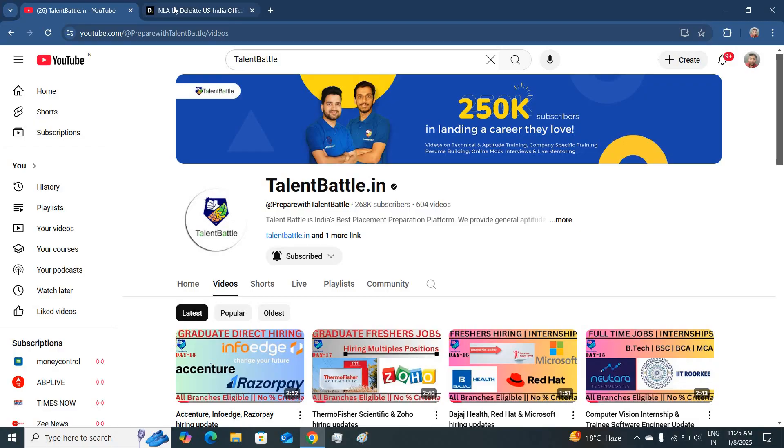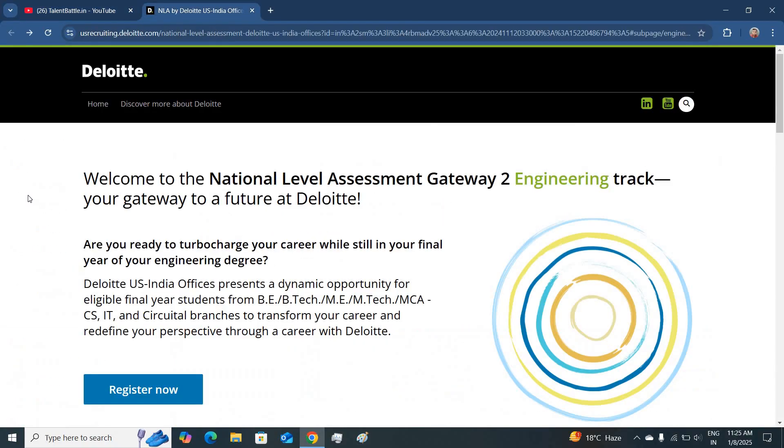Today's hiring is from Deloitte, where Deloitte is hiring for their mass recruitment for national level assessment, especially for engineering candidates.